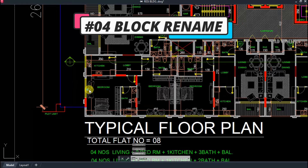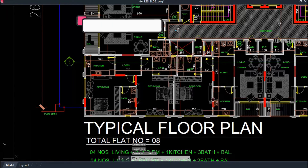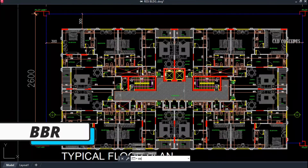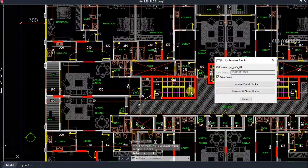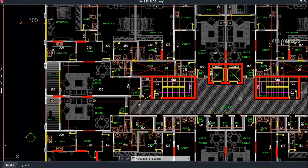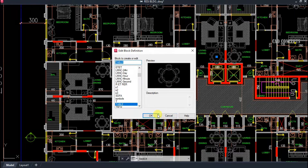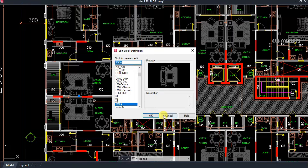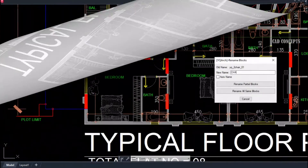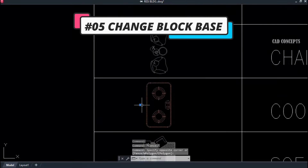Number four: Block Rename. If you see here, there are multiple blocks but they don't have proper names, so when you collect them they won't come with proper names. Use the double BR command, select your block, and rename from here. The 'Partial R' option means wherever this block exists it will change everywhere. This is important because if you collect blocks without proper names, or if you created a quick block with an improper name, you can rename it simply.